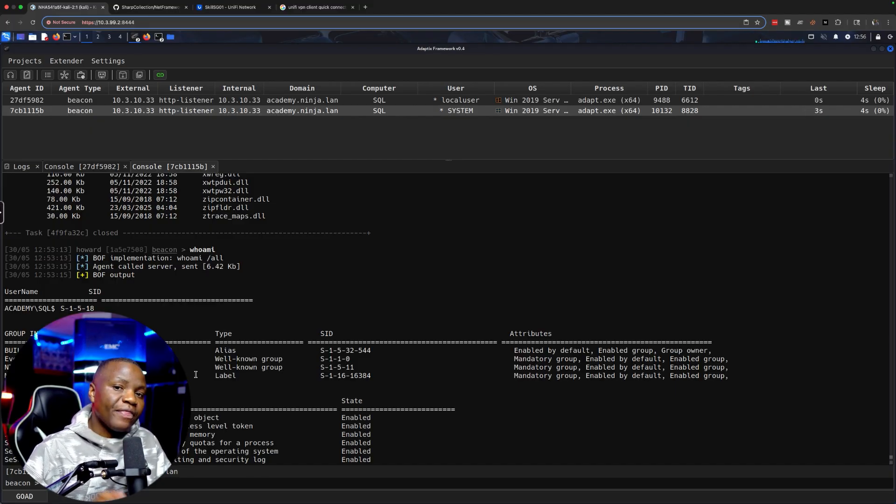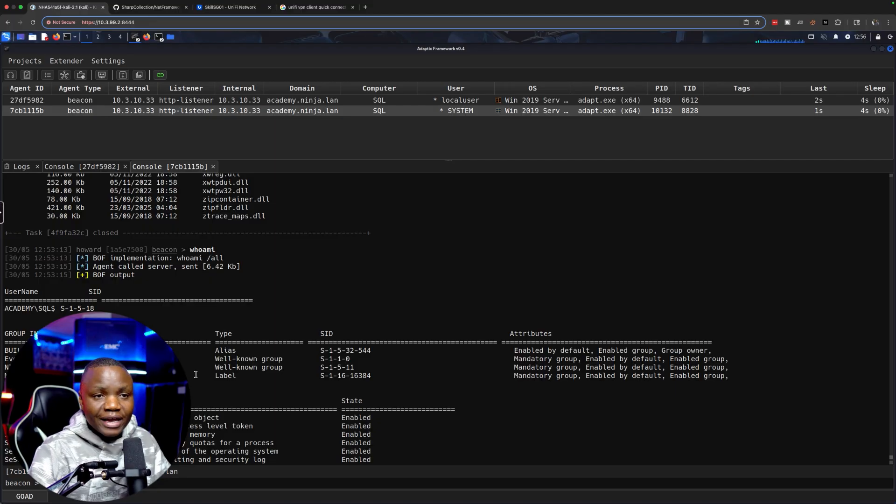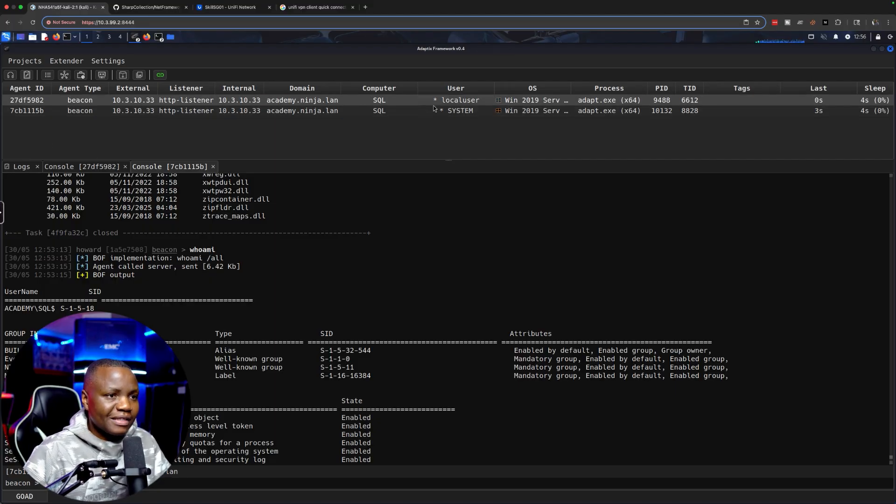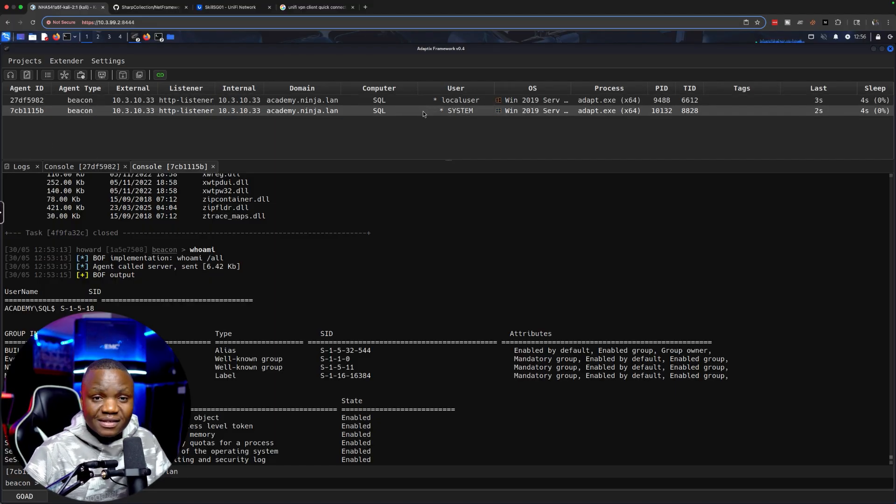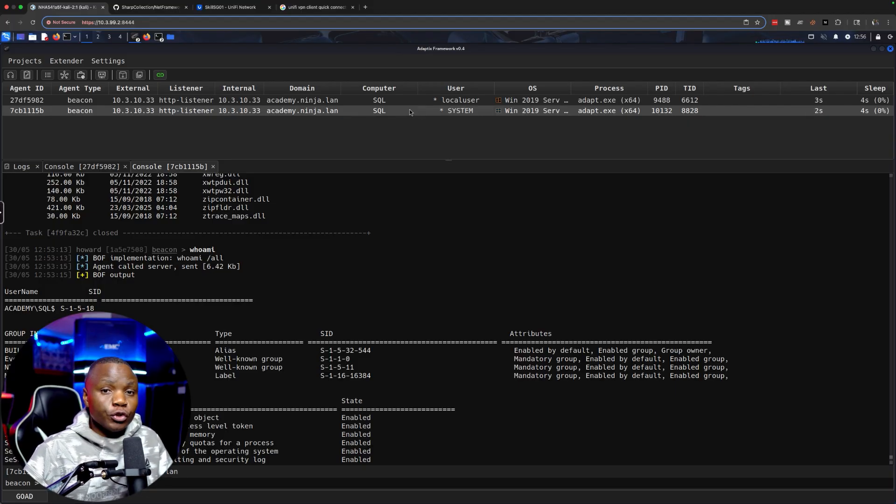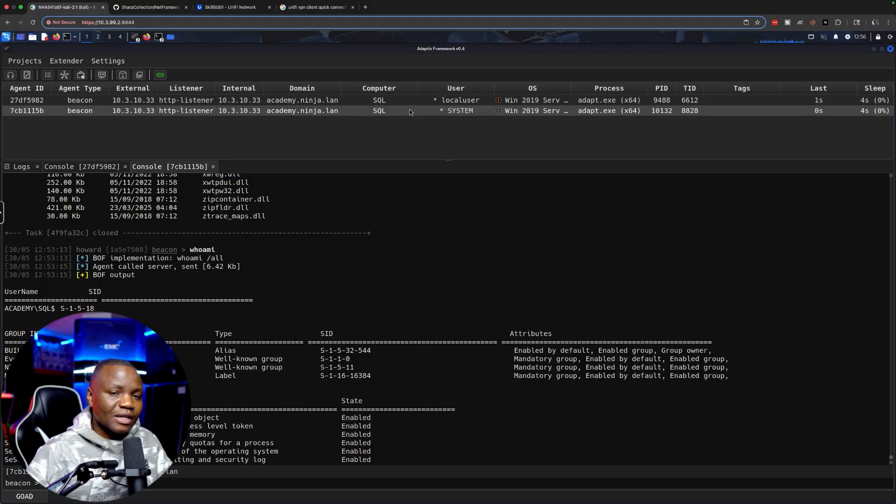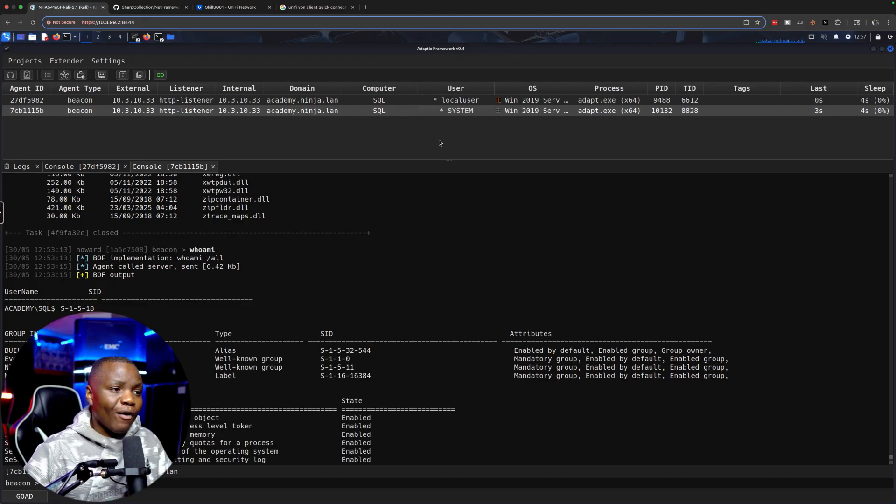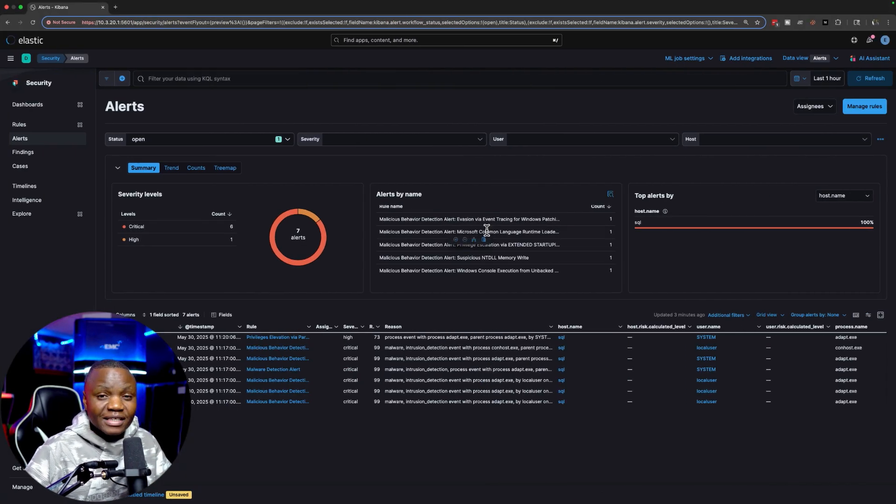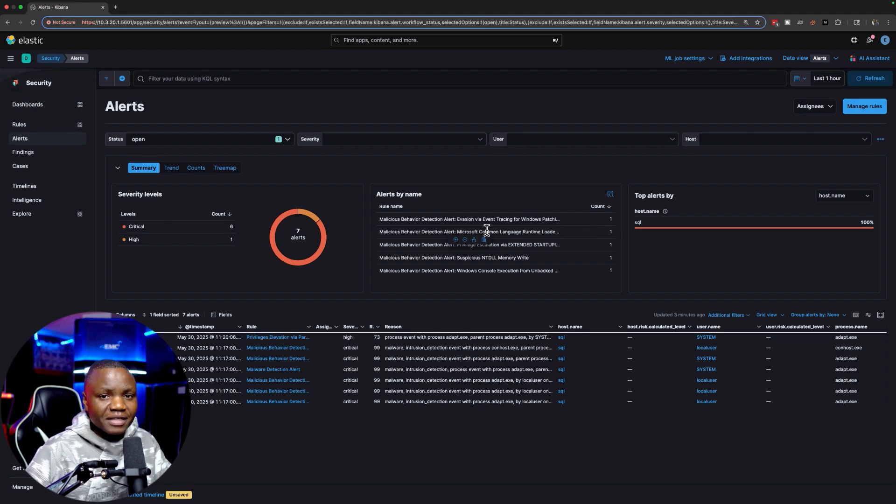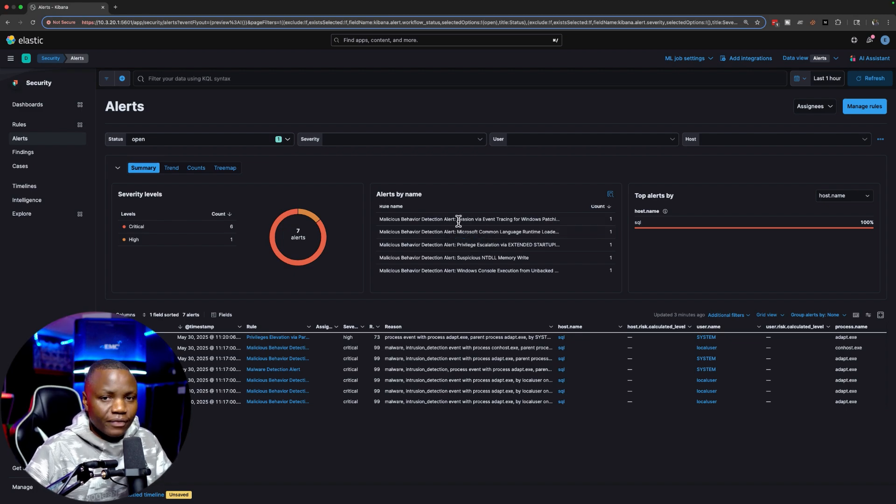Now I have a system beacon here. It'll be nice to persist as system, however this system beacon is what we're going to use to do credential dumping and other things that we will do in the next videos. Thank you for watching. I hope you learned something looking at the alerts and everything, and I hope to see you in the next video as we continue to learn and build up on our skills.